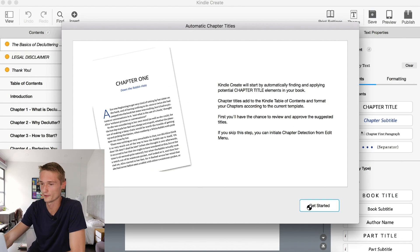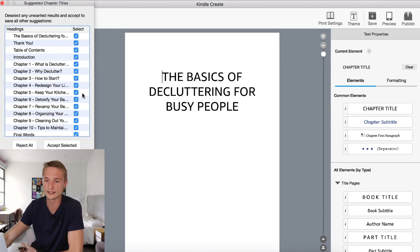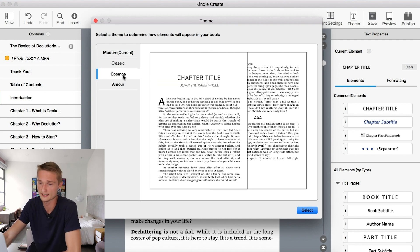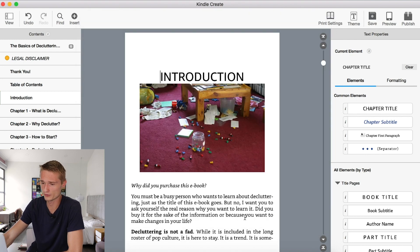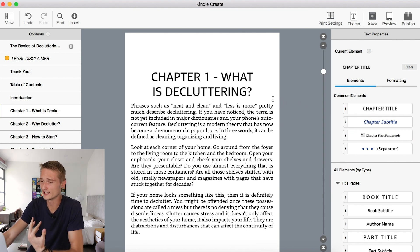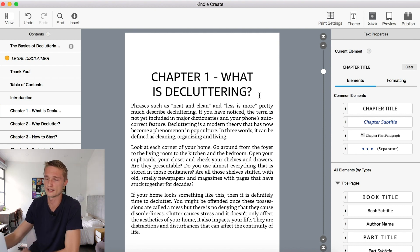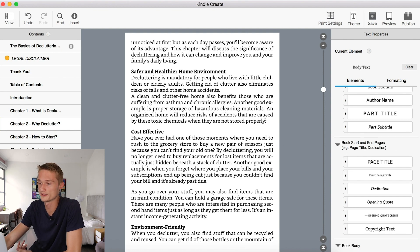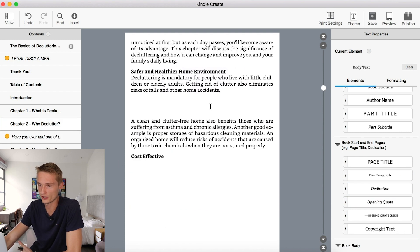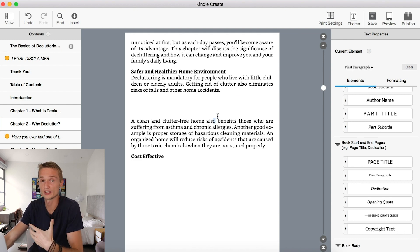Import successful — great news! As usual, Kindle Create asks us if these are the correct sections. You can make corrections, but usually it's very on point. Click Accept Selected. As usual, if you've worked with Kindle Create before, you can select a specific theme — Classic, Cosmos, Amur, Modern. You can kind of make adjustments here, but I find it easier to do in Microsoft Word. You have all the specific elements that can be formatted in specific ways — you can have first paragraph, opening quote, and it formats things in standardized ways.